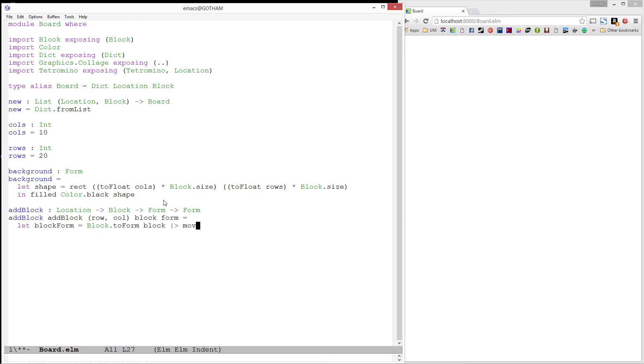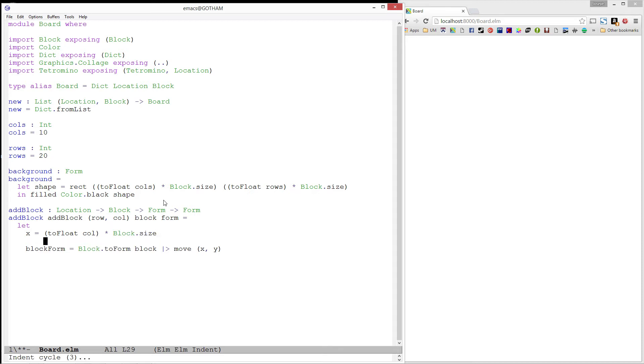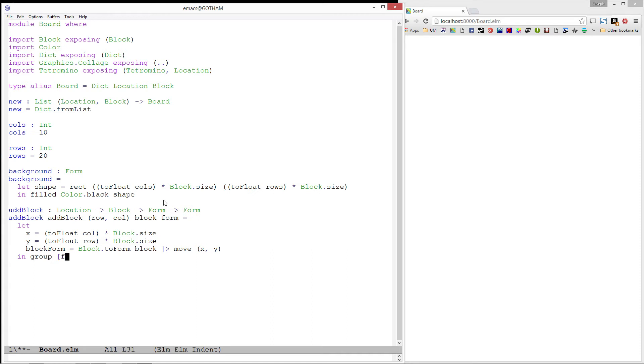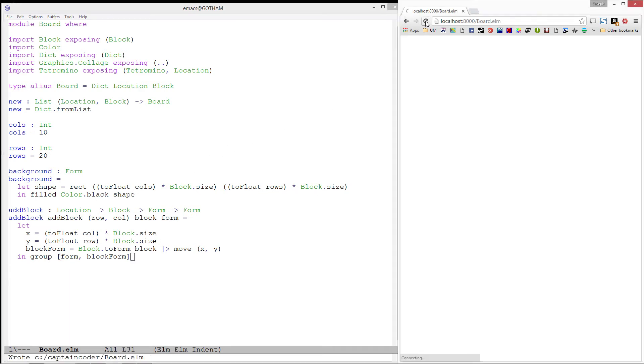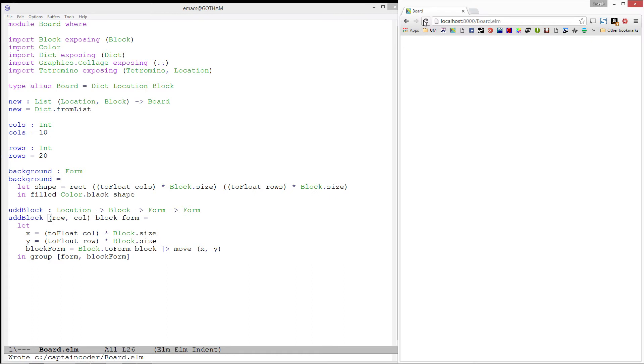Our block form is going to come from the toForm we defined in block. Then, we need to move it to the correct x and y position. Remember, our x-axis is controlled by our column, and we need to scale it by our block size. Similarly, our y is controlled by our row. We can now group our block form with the form that was passed in to produce the form with that block added in. Let's refresh to check to make sure we have no type errors. And we do have one little typo here. You'll notice I typed AddBlock twice. Let's refresh again. And now the compiler is happy.